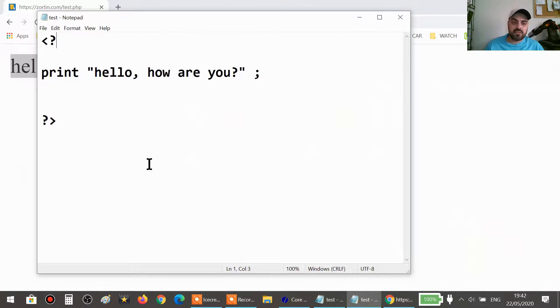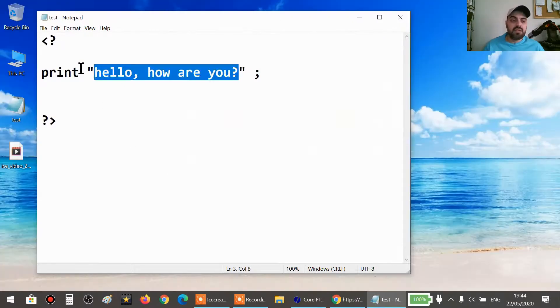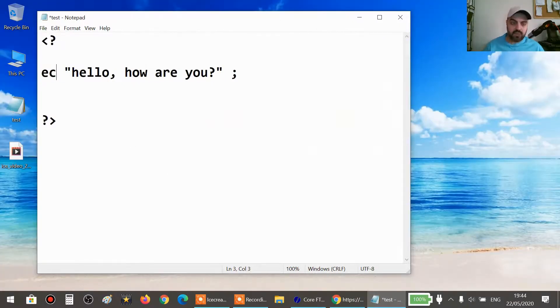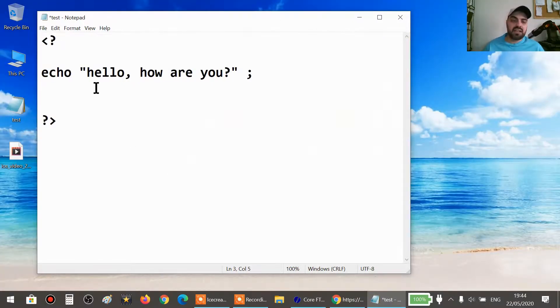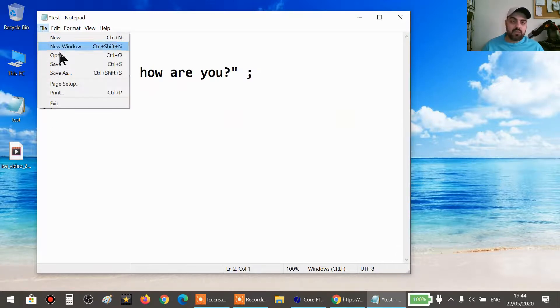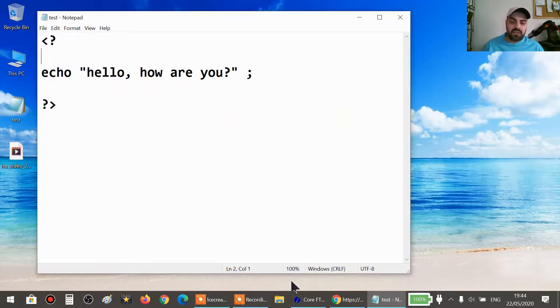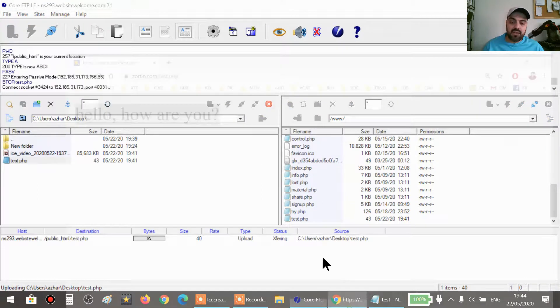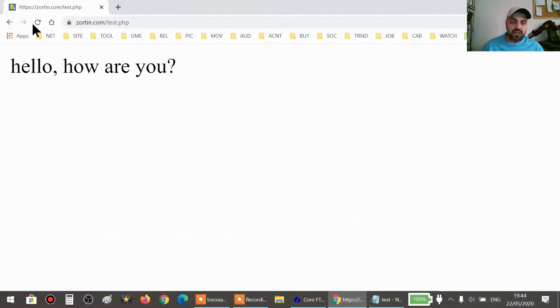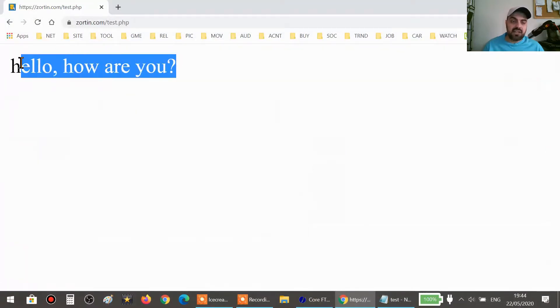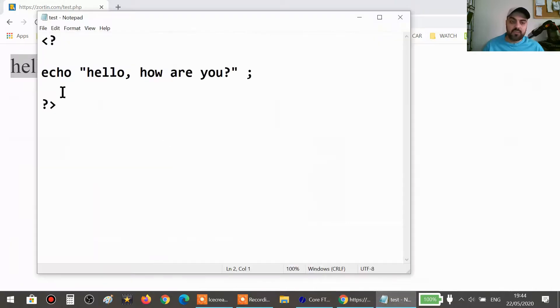There is also something called echo. Echo does the same thing as print, so echo and print are the same. Just to prove it, I'm gonna save it and then upload it and then refresh it on the website. As you can see, still the same. Print and echo, they are the same command, almost.